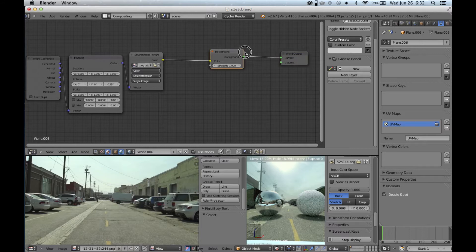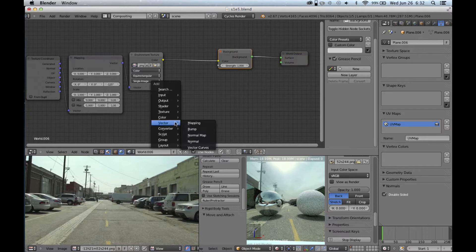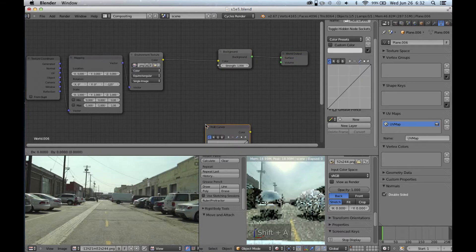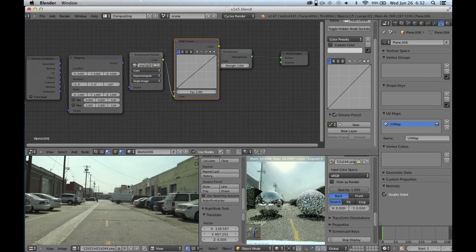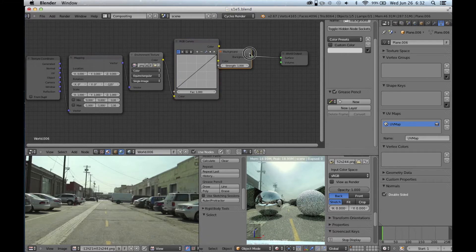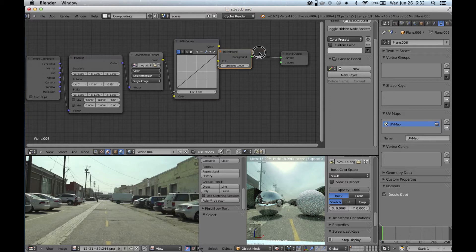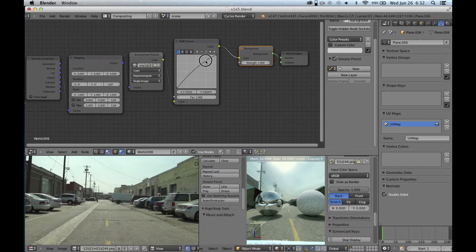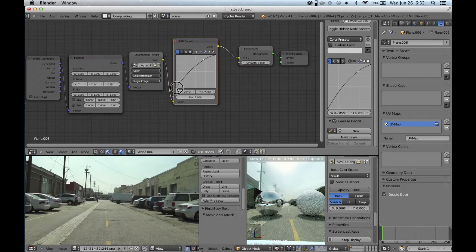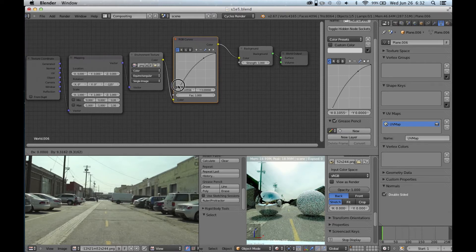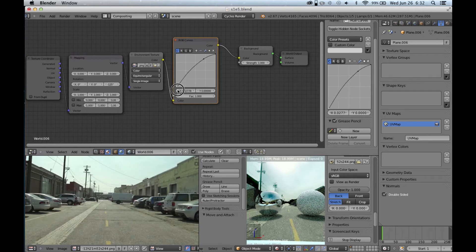We're going to have to color correct the spherical environment to match what's in our background. So add a RGB Curves node underneath Color. We're going to have to bring up the highlights by a lot, and then you can see our buildings are washed out so we're going to have to bring down the darks — not quite that much, about here.